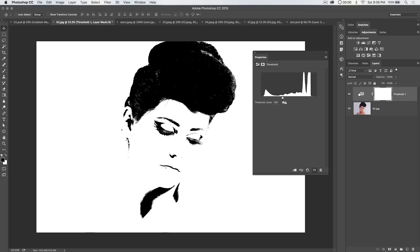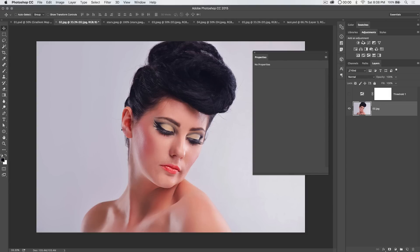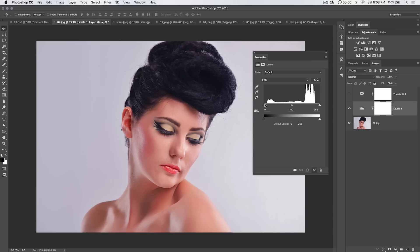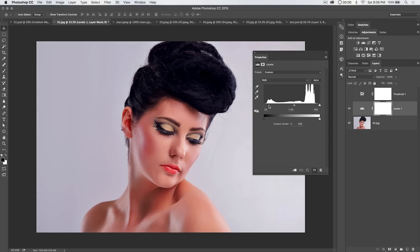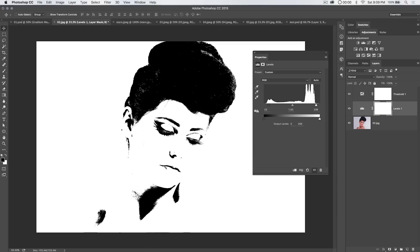One other thing we can do is shut off the Threshold Adjustment Layer, select the original background layer, and add a Levels Adjustment Layer. We'll just boost the contrast a little by bringing up the darks and maybe the lights as well. Adding the Levels Adjustment Layer kind of thickens everything up and gives us a little bit more. We'll roll with that.